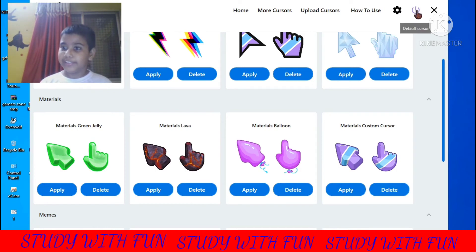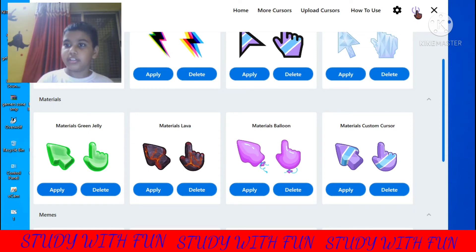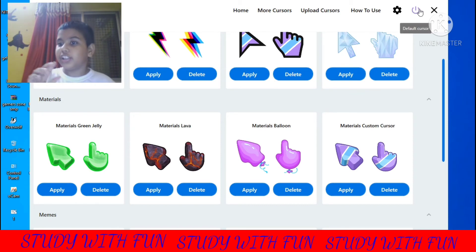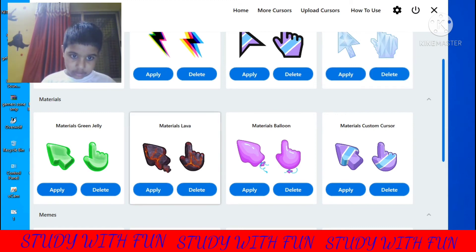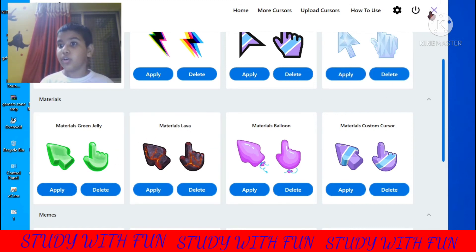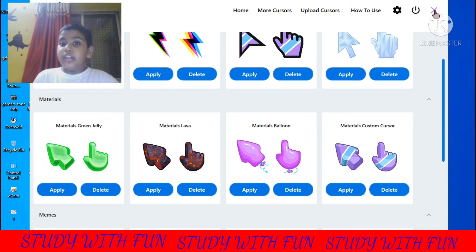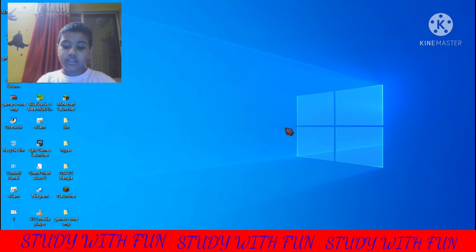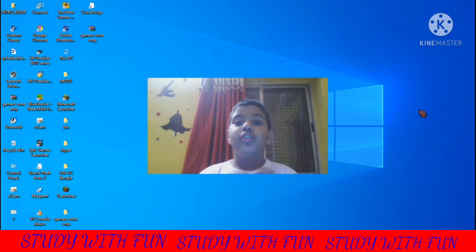After clicking on this power button or default cursor button, your cursor will be normal. I will select this one. Also, if you close this software or Custom Cursor app, your cursor will still remain customized.